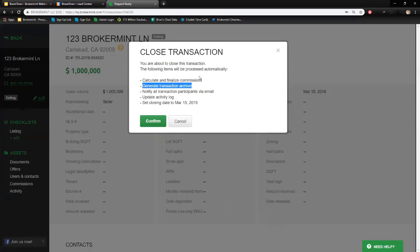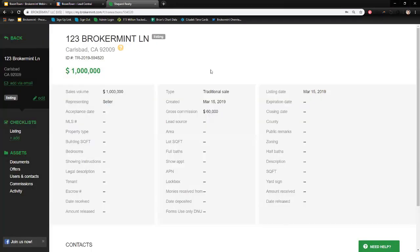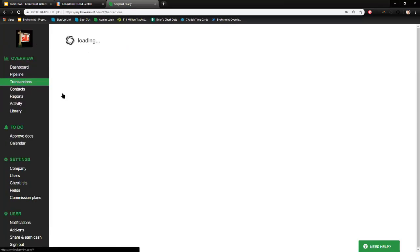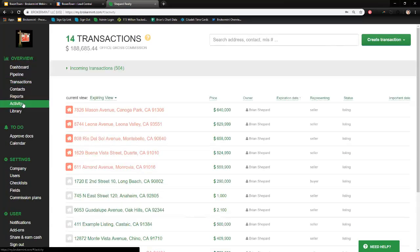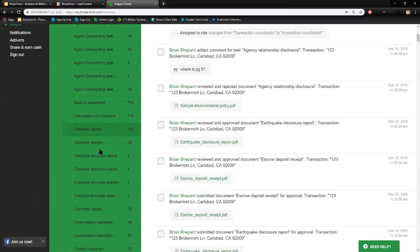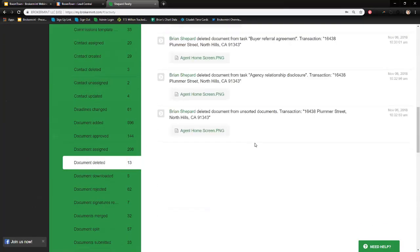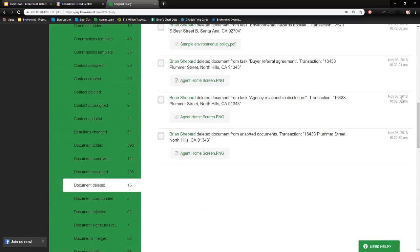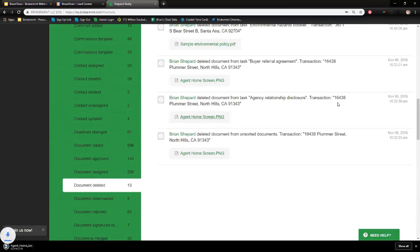The second important thing closing a transaction does is generate a transaction archive — a list of all the property data details plus every document on your checklist associated with the property. It creates a ZIP file backed up in either Google Drive or Dropbox. All your information is saved indefinitely inside BrokerMint. We have an activity log with everything that happens in the system — if a document was deleted, like an agent home screen deleted back in November 2018, you can still download it. Everything is backed up into Google Drive or Dropbox for your own confidence and benefit.